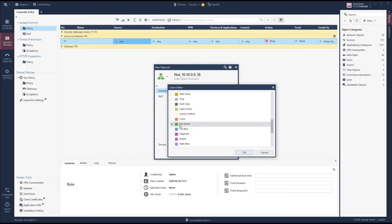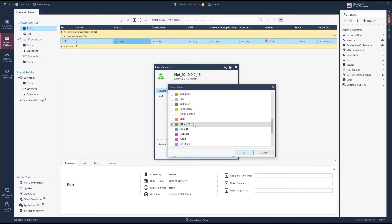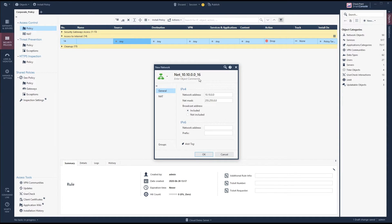I would rather have it say 'client network' so I know what it represents. You could color-code it: red for internet, yellow for DMZ, green for internal network — that makes it easier to see where the network is placed. I hope Checkpoint changes this in the future; many people have complained since it was possible pre-R80. Anyway, we put 'client network' as a comment.